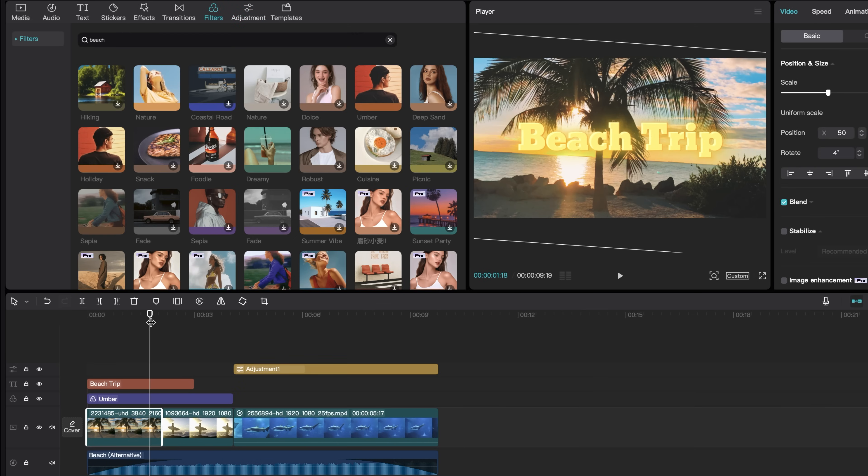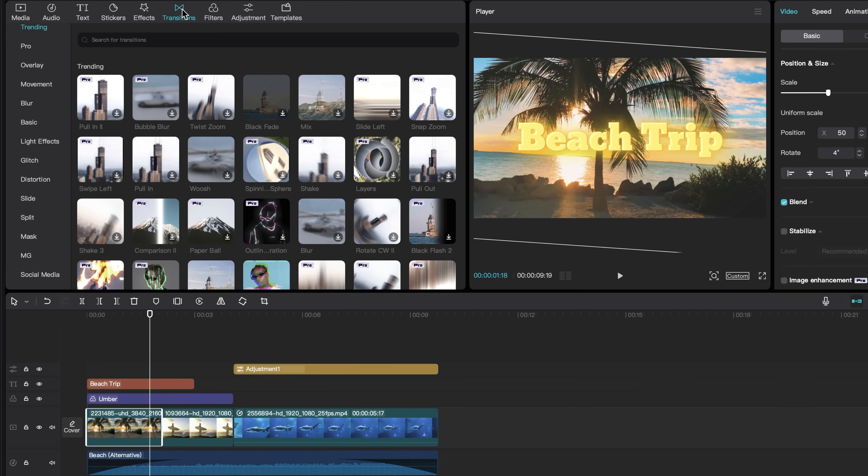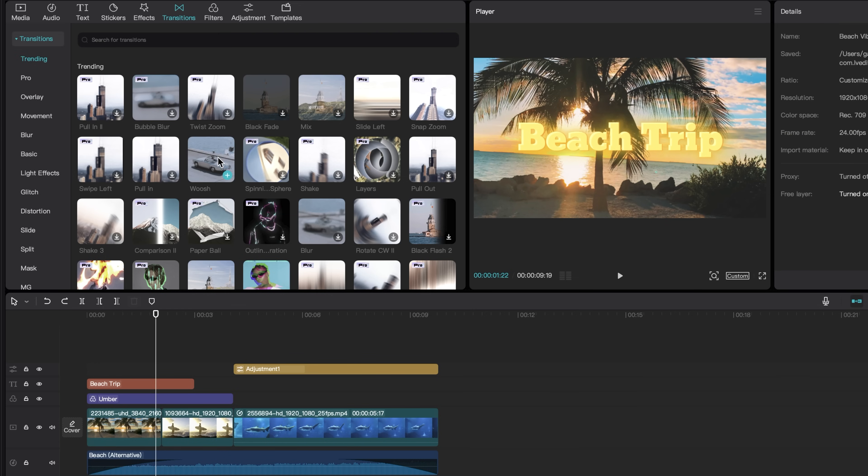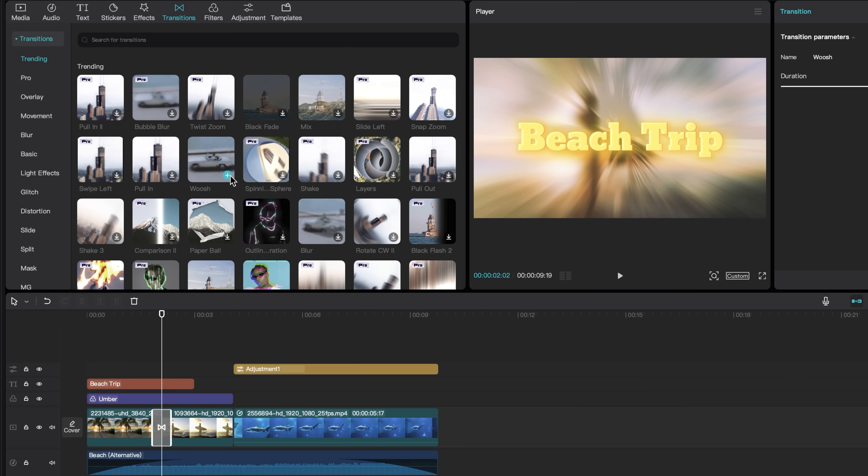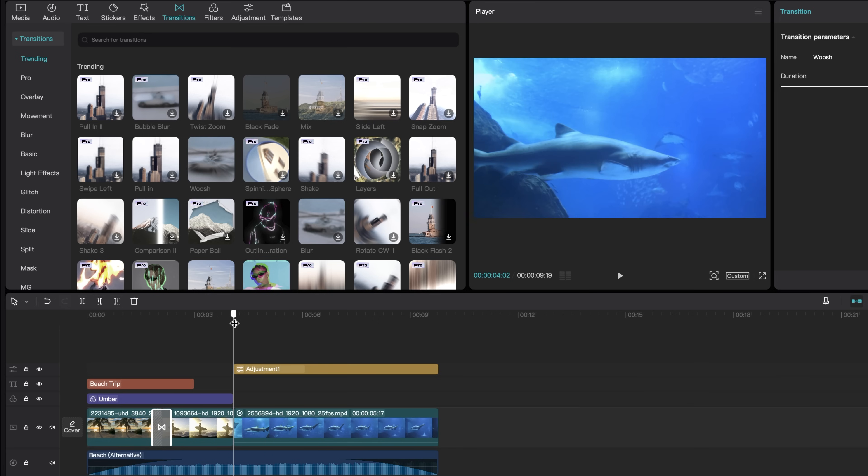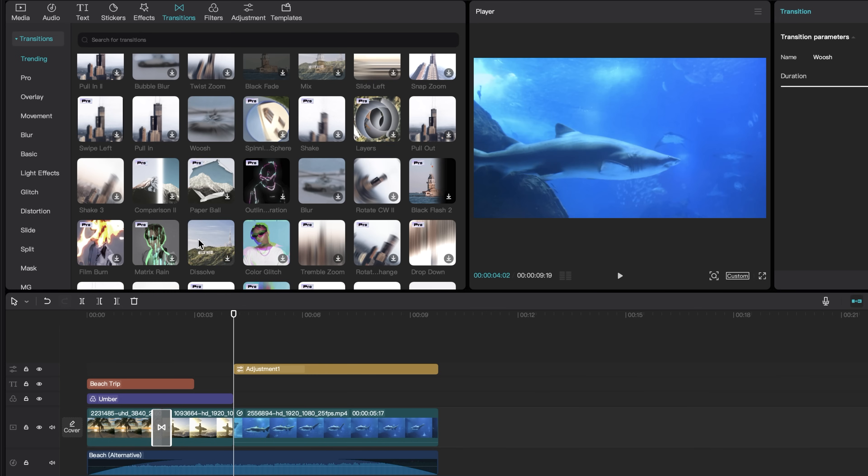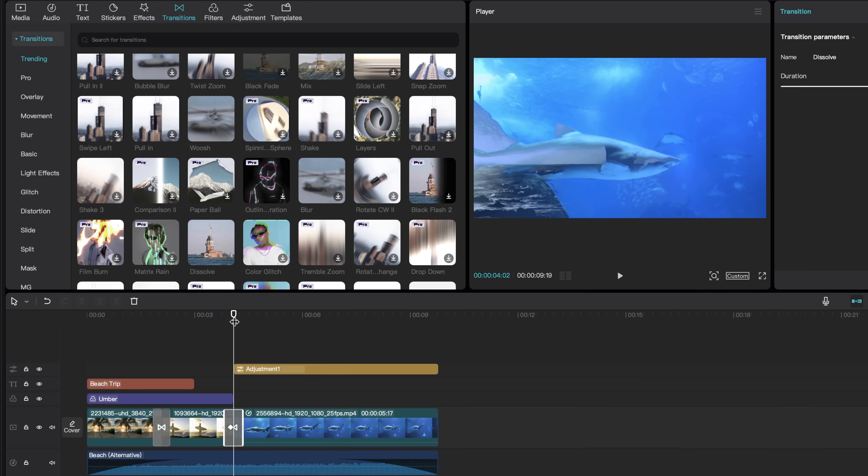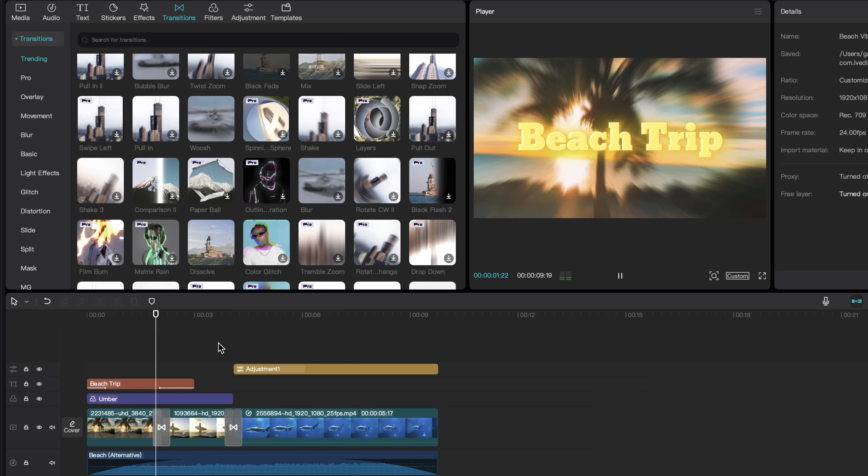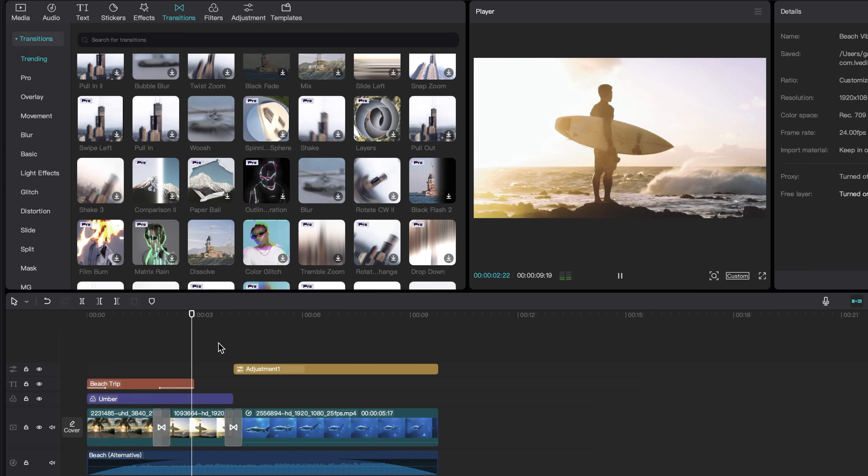Now let's look at the transitions that CapCut has. So come up to the transitions panel, click on that, and I'm going to apply this whoosh transition. So I'm going to come to where the two clips meet and then hit the add to track. And for this second clip, I'm going to use the dissolve transition. So we'll add that there. And now we have some cool transitions.